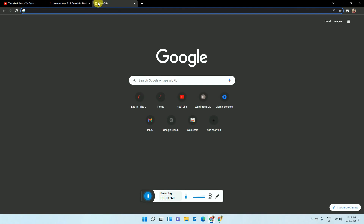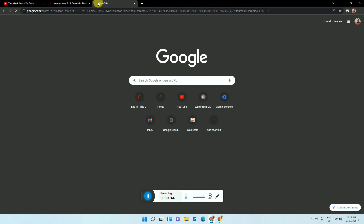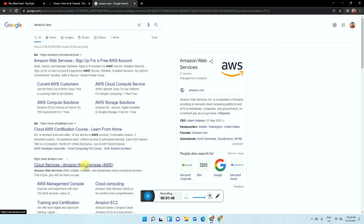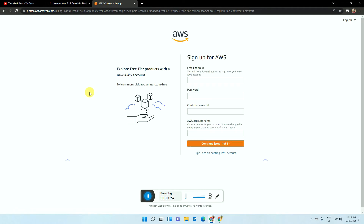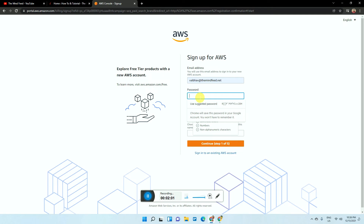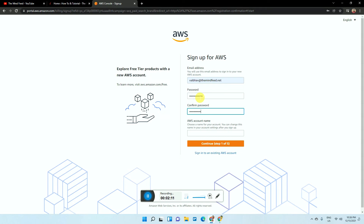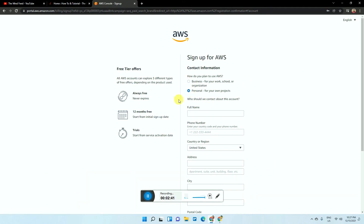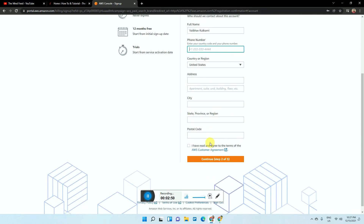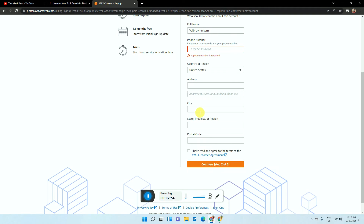First thing you need to do is open a new tab and go to Amazon AWS. Once you land there, click on 'Create a free account.' Enter your email, enter your password, and enter your account name — you can enter whatever website name or account name you want. Then click Continue. You will see a security checkbox; just enter the text you see, save it, and then enter your name, mobile number, country, and address. Click agree on the agreement and click Continue.